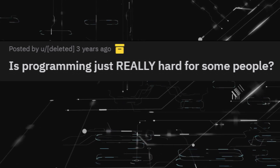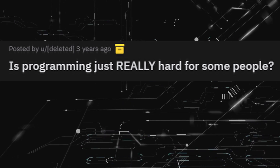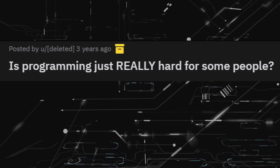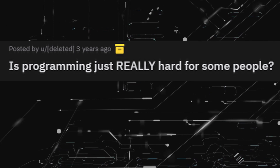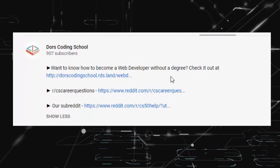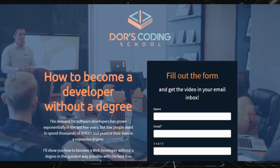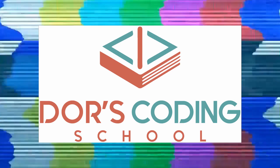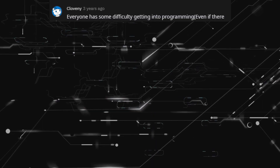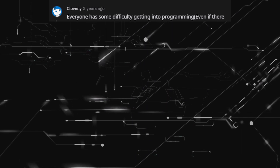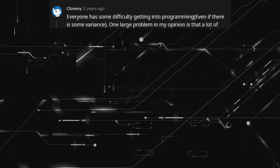Hi everyone. Today we are going to talk about where programming is really difficult for some people. Want to know how to become a developer without a degree? Everyone has some difficulty getting into programming, even if there is some variance.